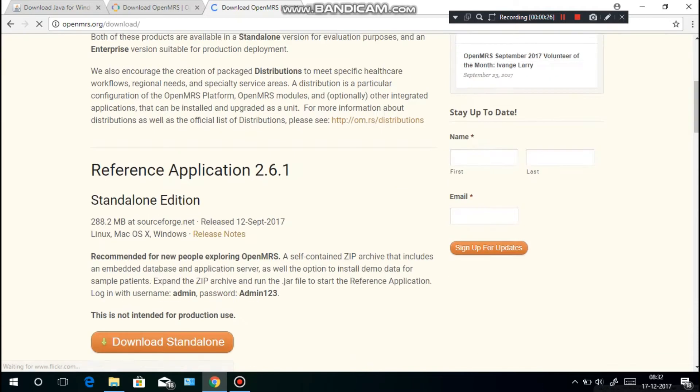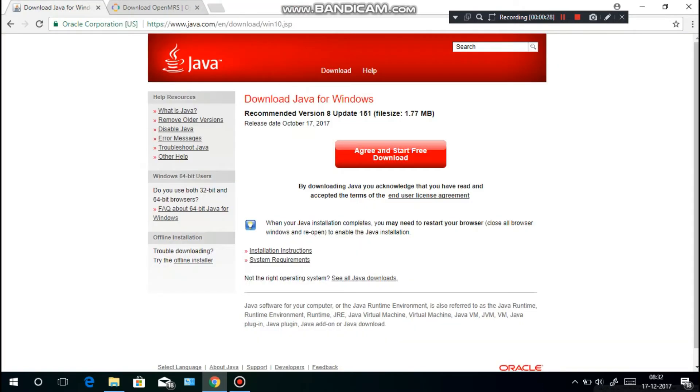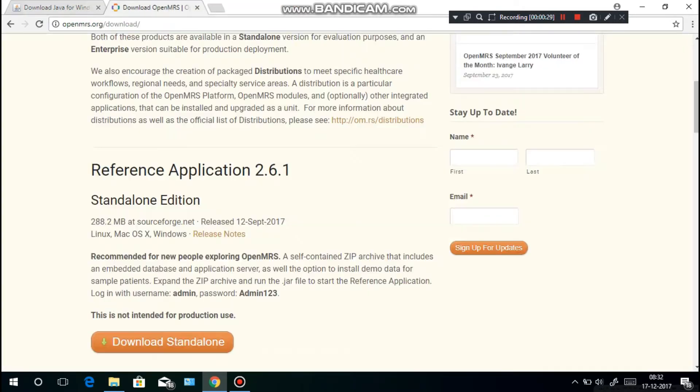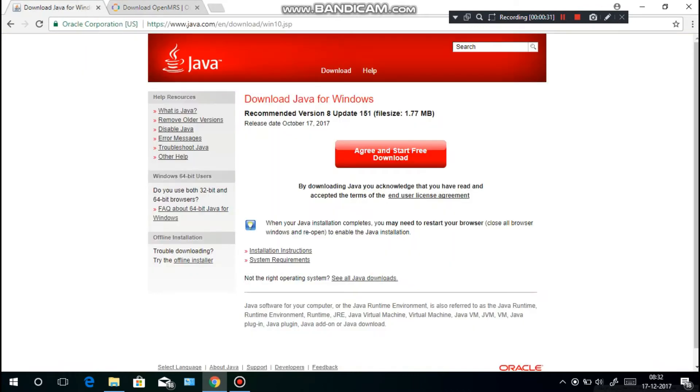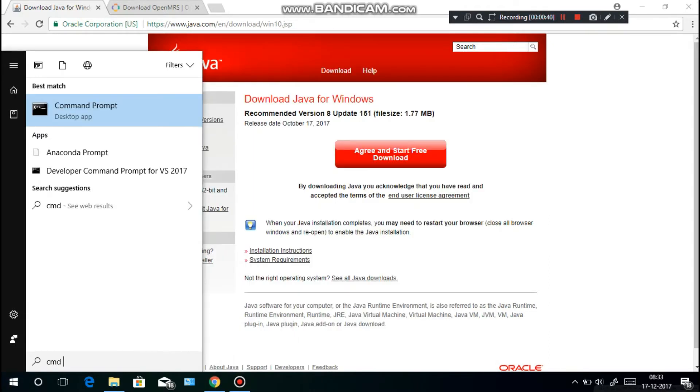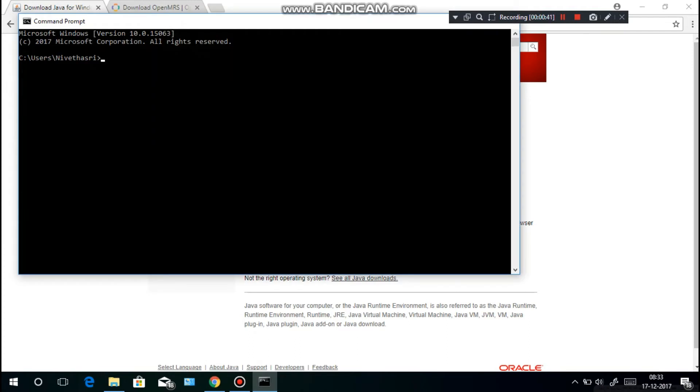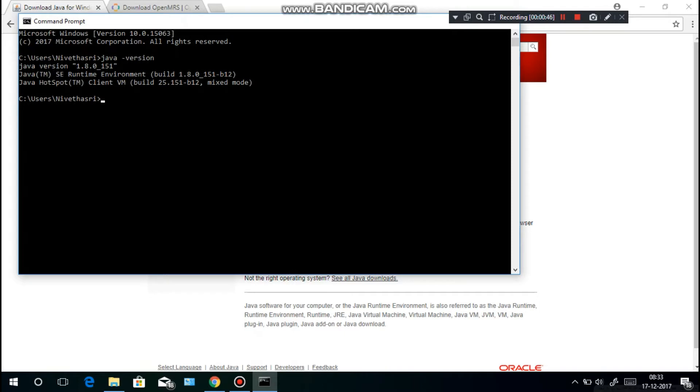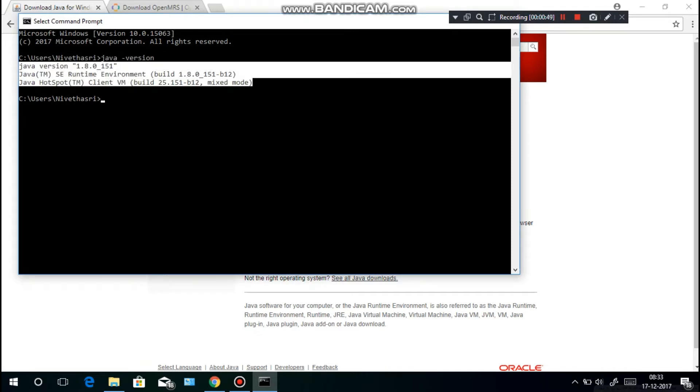Before installing the standalone edition, we have to check whether your computer has Java or not. For that, go to cmd command prompt and type in 'java space version'. If you have something similar to this text here, you're pretty much good to go.